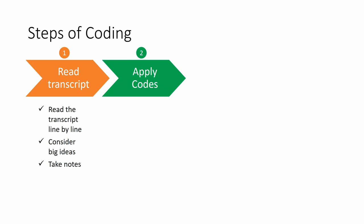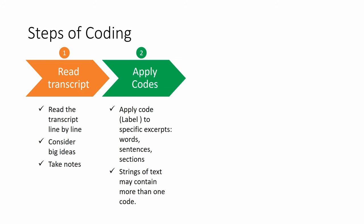Then we apply codes. And by codes, we mean a label to a specific excerpt. This excerpt can be a word, a sentence, or a section of a text. And know that strings of text may contain more than one code.